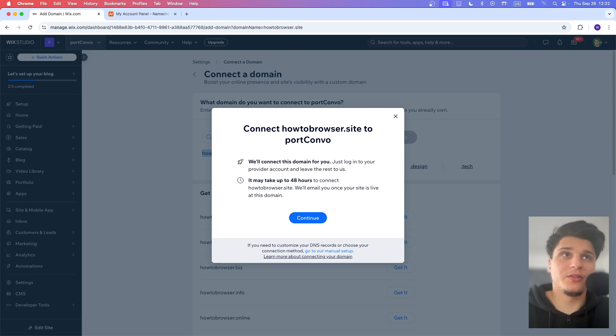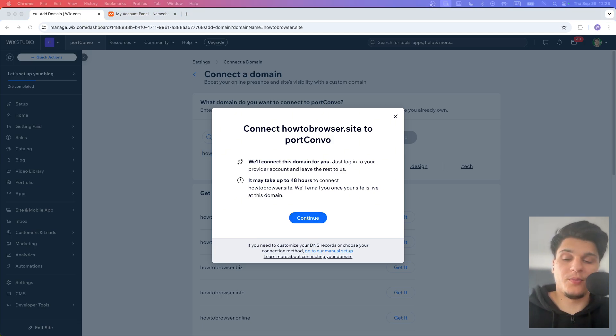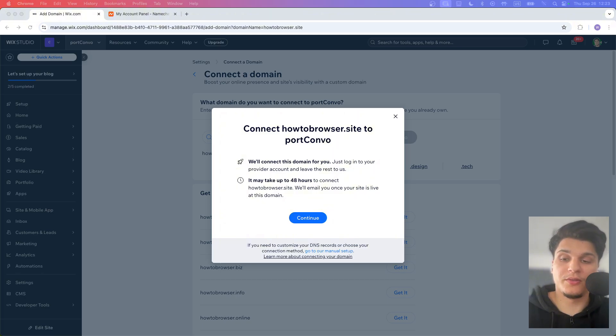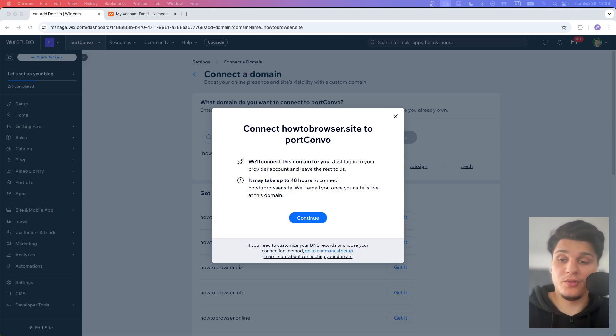I'm going to show you this part. It's going to help us connect this domain, how to browser that site, to our website here. All you need to do is just log into your account where you bought your domain.